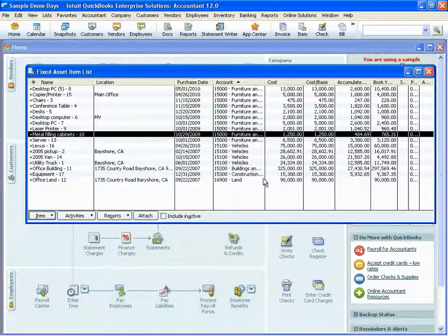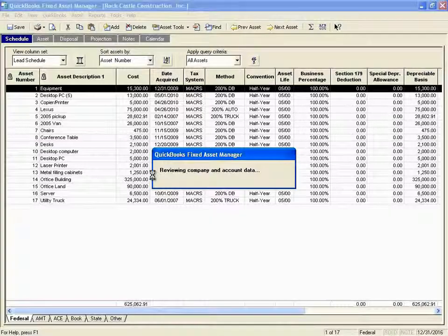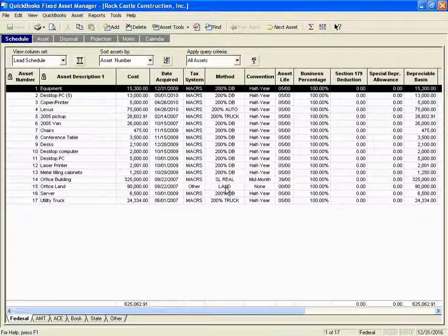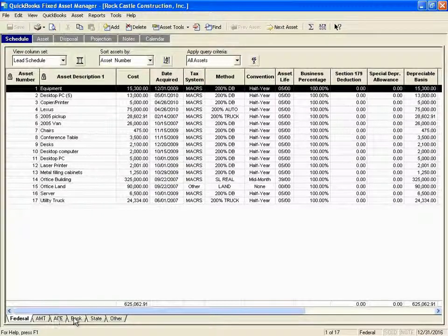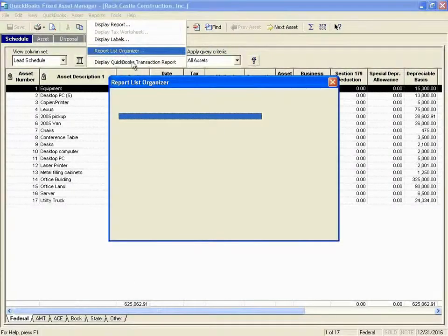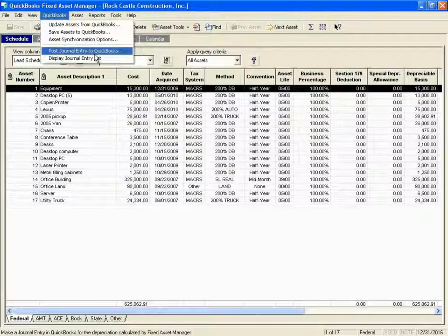In QuickBooks Enterprise, we go one step further and include what we call the fixed asset manager. The fixed asset manager allows you to do two things: first, it allows you to track the depreciation of your assets over time, and then it allows you to easily post those depreciation entries right into QuickBooks Enterprise. All the standard schedules are included — Federal, AMT, ACE, Book, State, and Other — and we allow you to easily report on and post those depreciation entries right back into QuickBooks Enterprise.